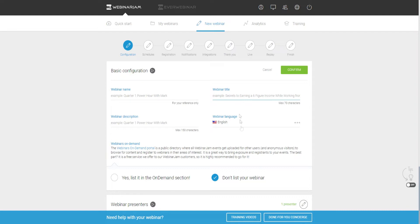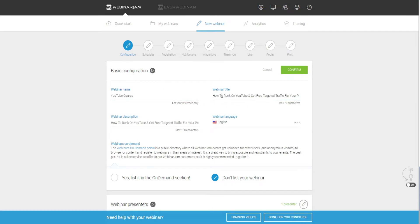So in this case the consumer is going to be losing weight without giving up their favorite foods. For example, if I was selling a YouTube course, my webinar title could be 'How to Rank on YouTube and Get Free Targeted Traffic for Your Products.'